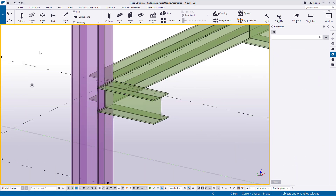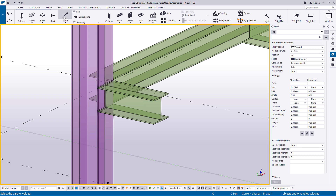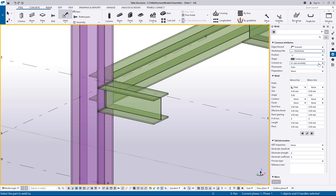To create a basic assembly using Weld properties, repeat the same steps, but this time click Weld. The part that you select first is the main part of the assembly.